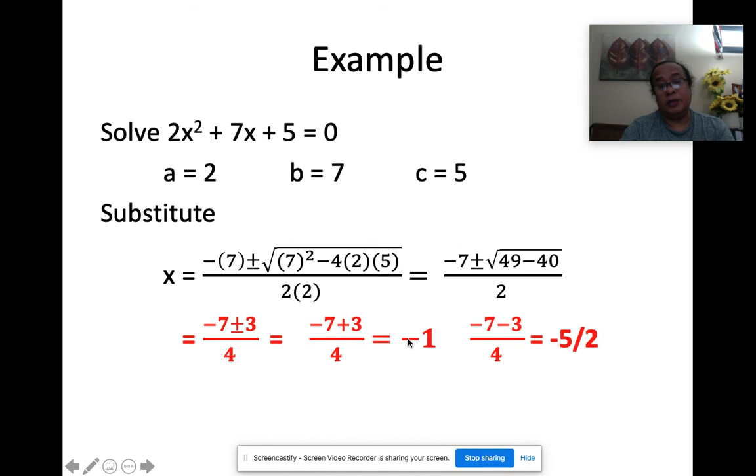So we again have two real solutions: x = −1 and x = −5/2, or equivalently −2.5.